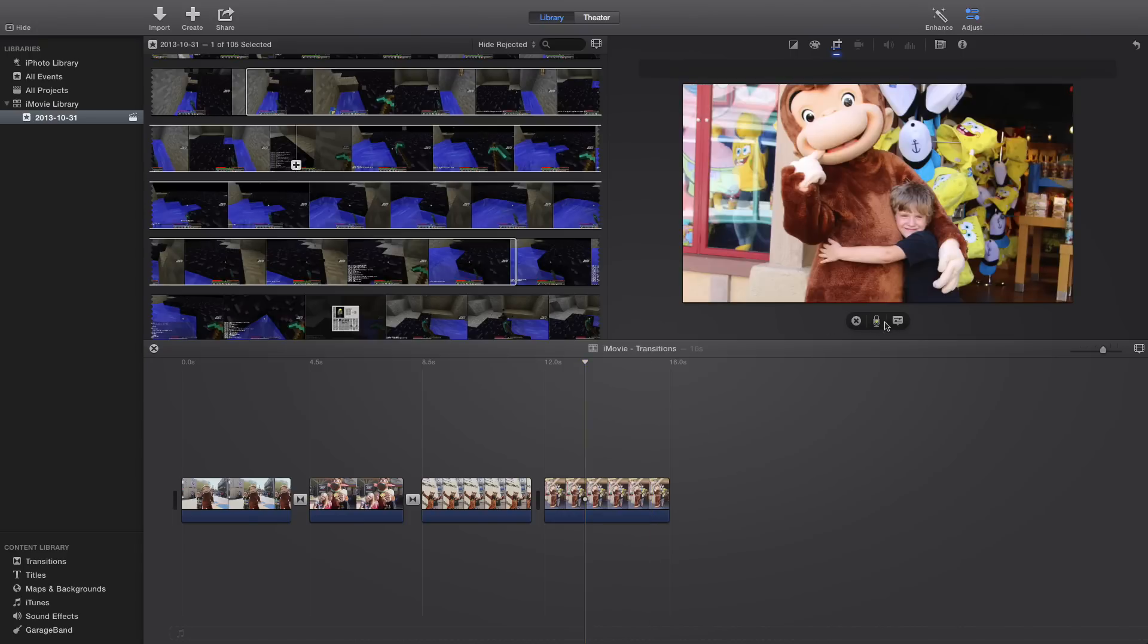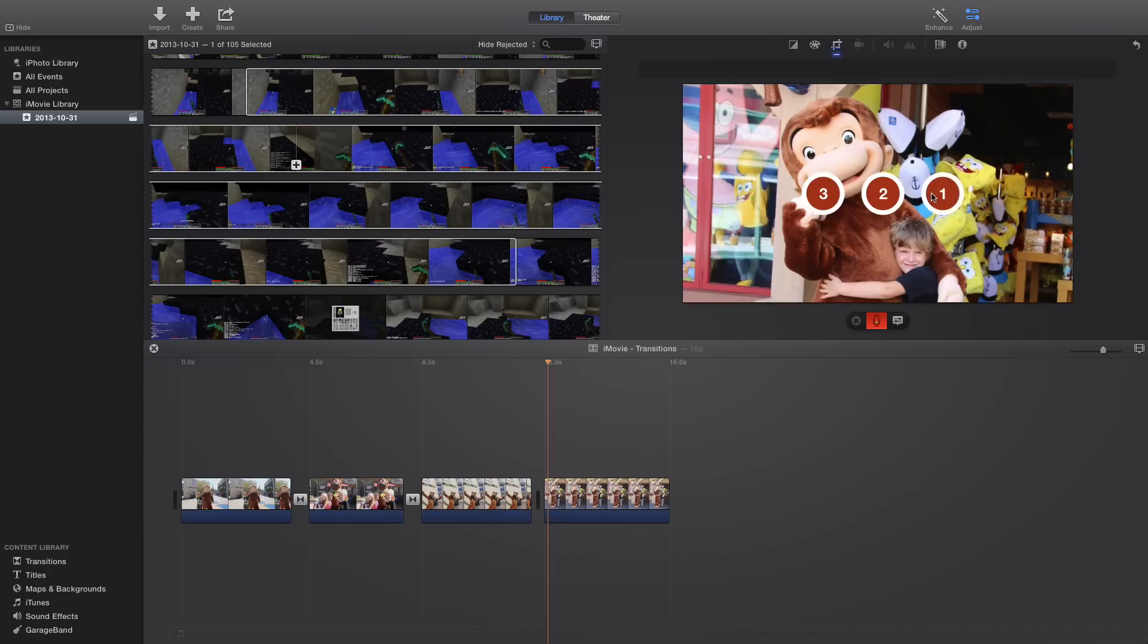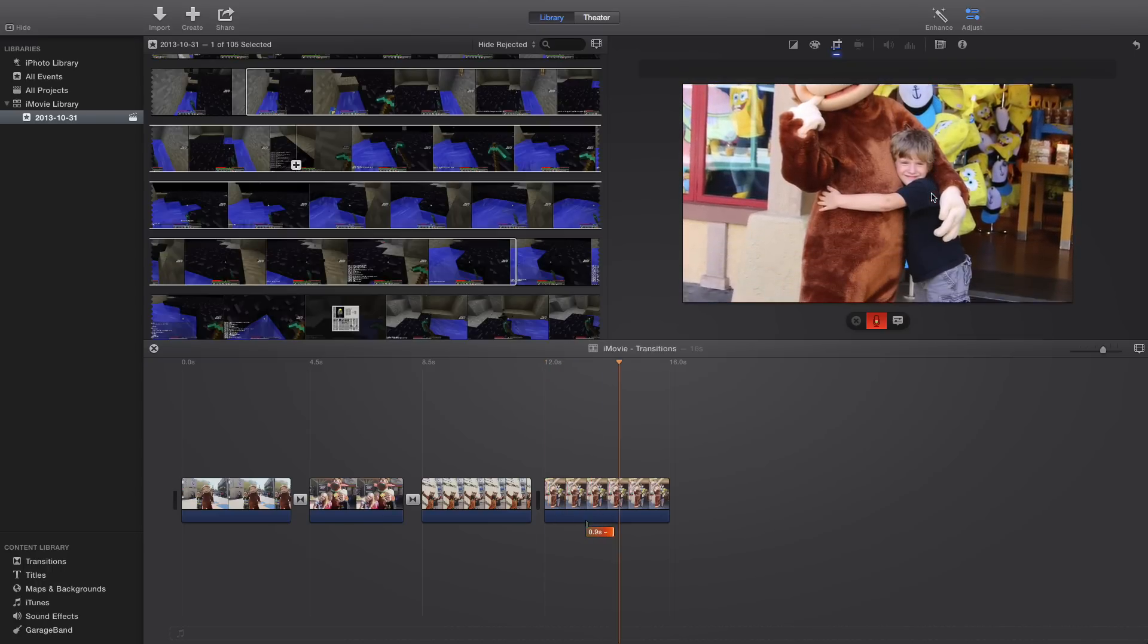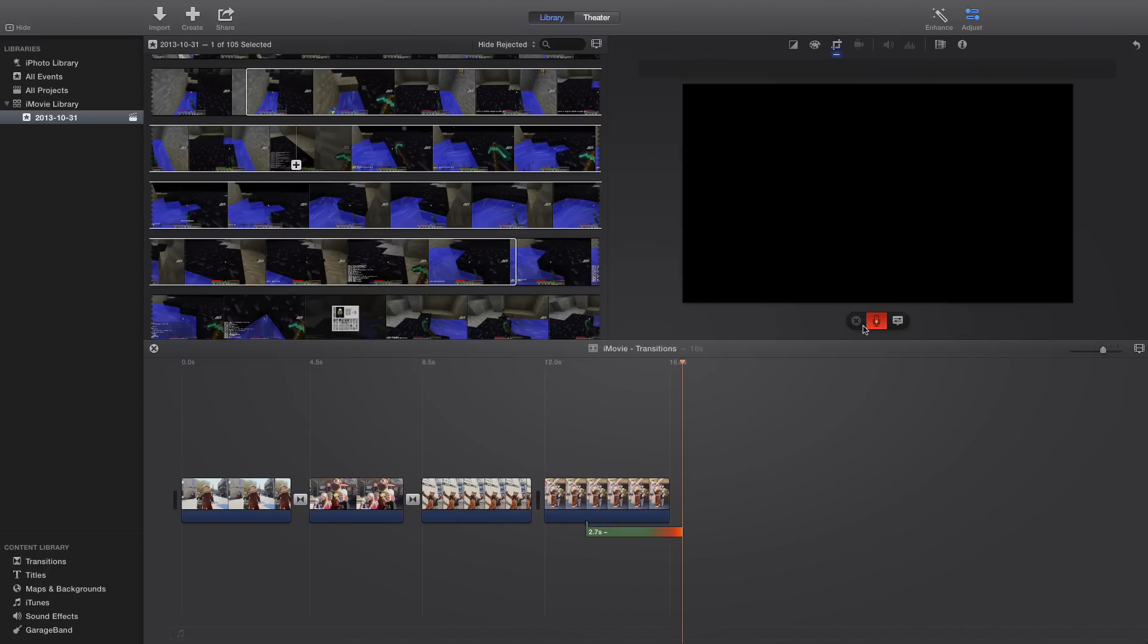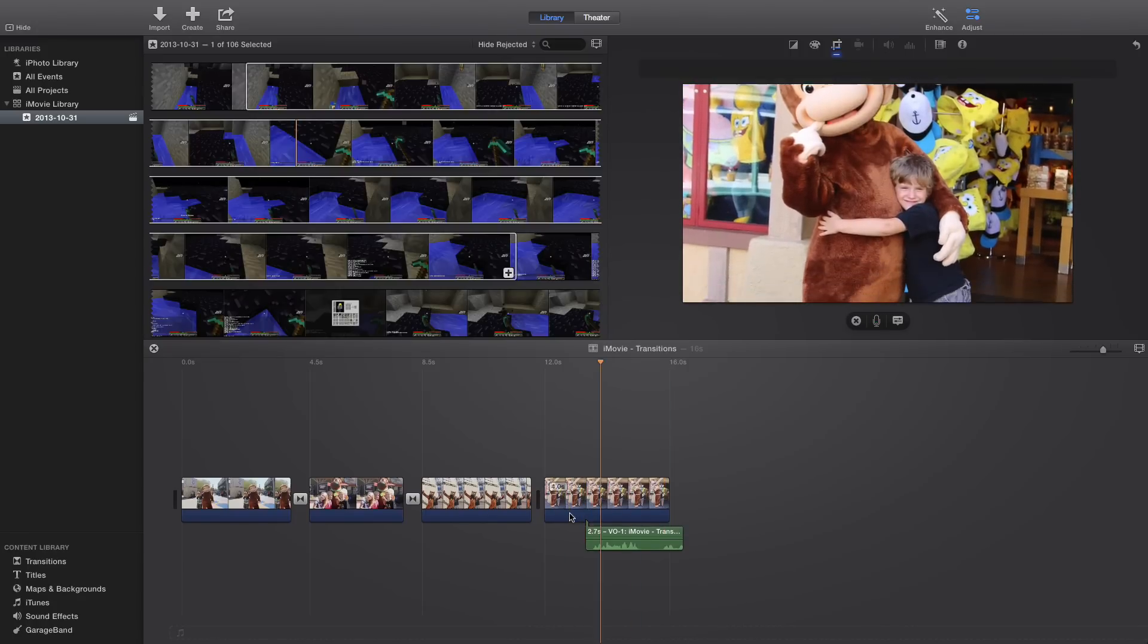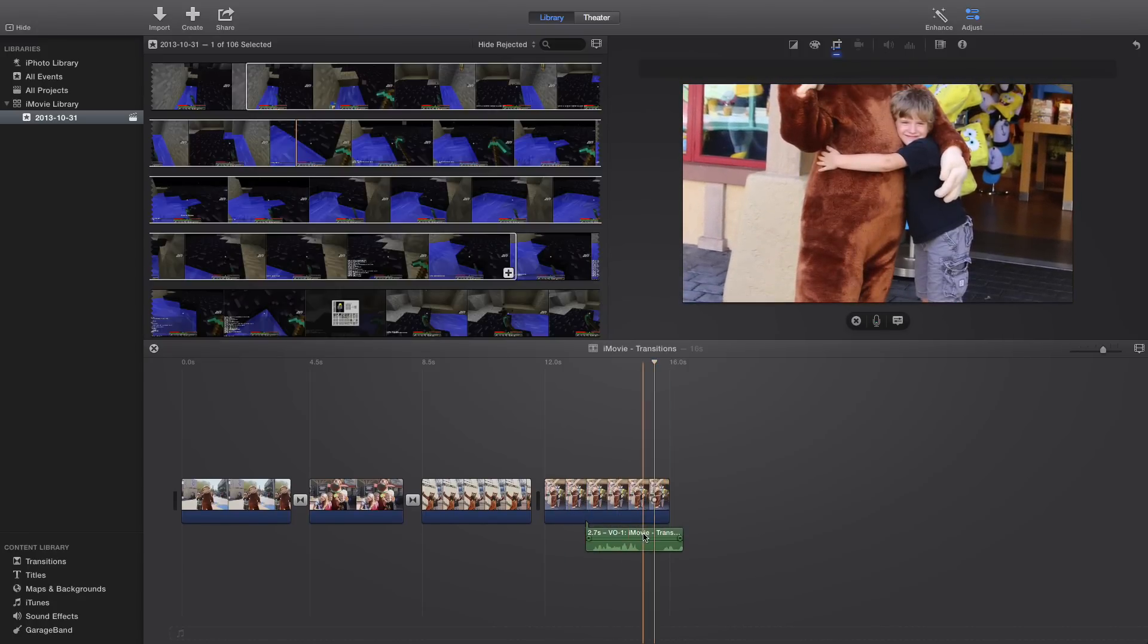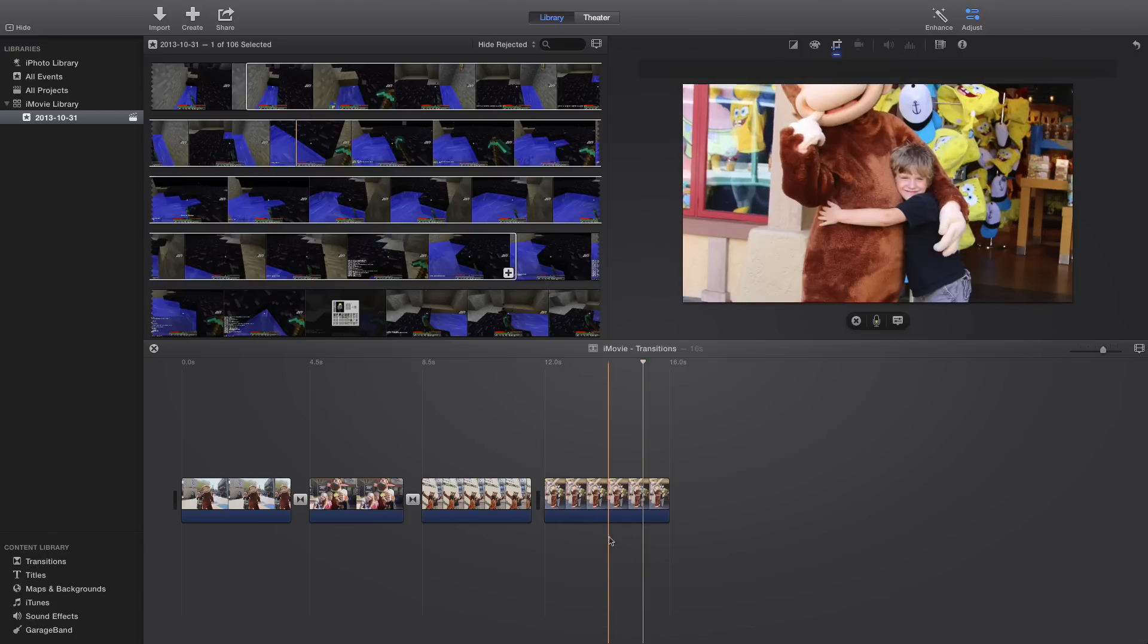So what you can do is you press this record button. It counts down, hello everybody, this is a test. When you're done, you just press it again. And there you go, it's pretty simple, you can just drag this around after.